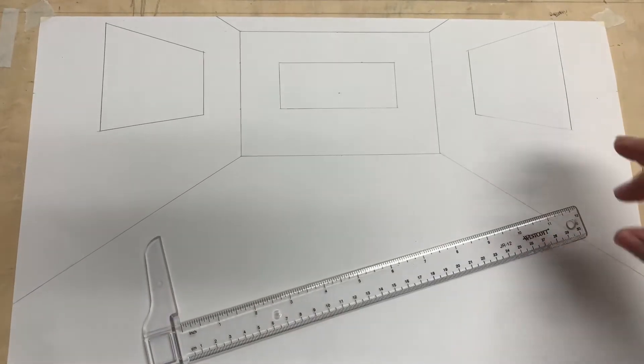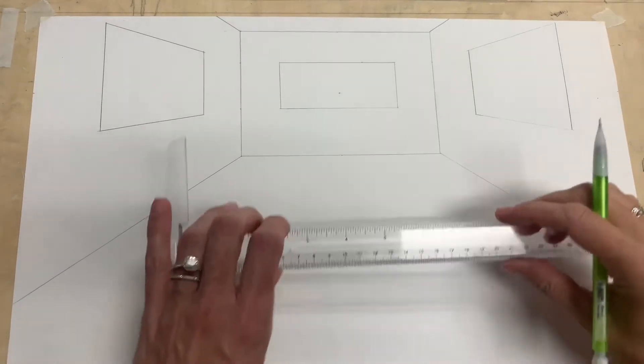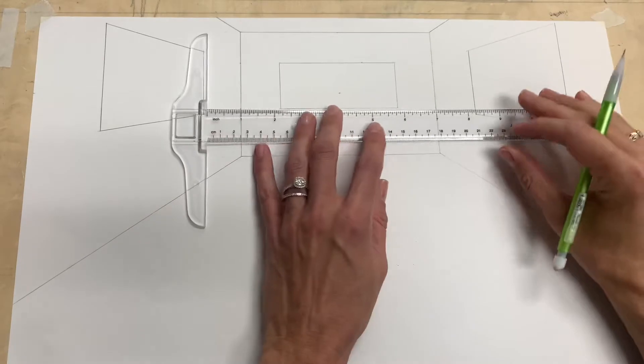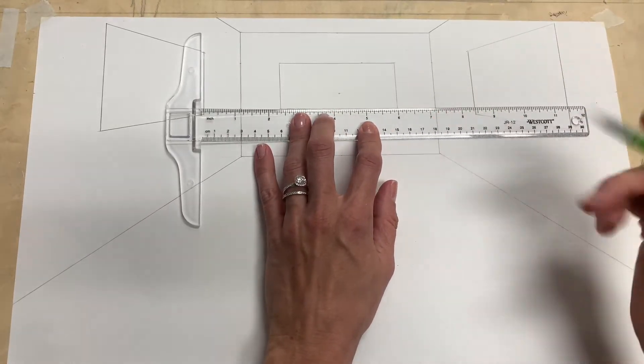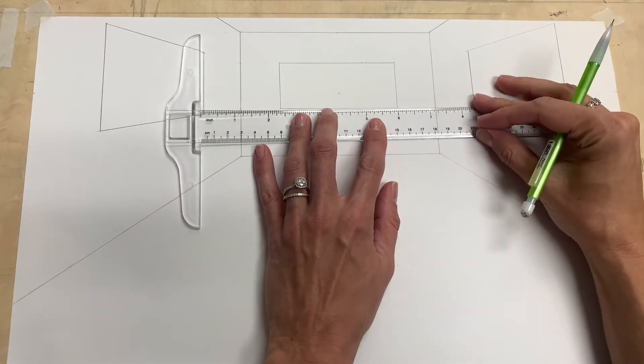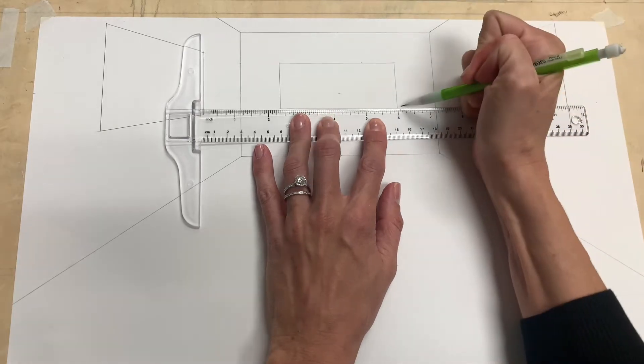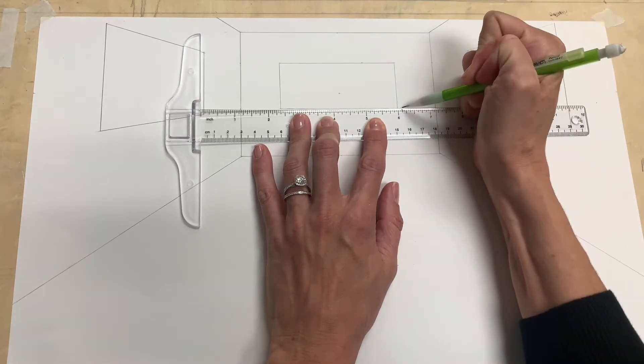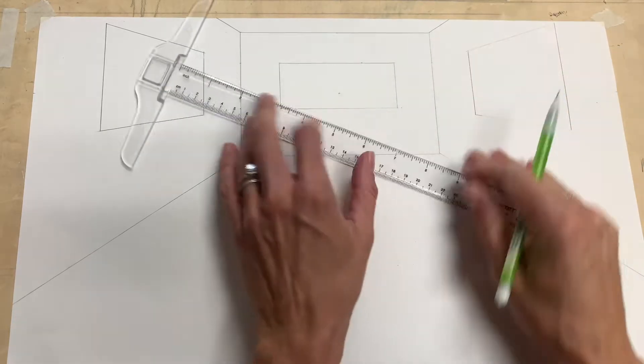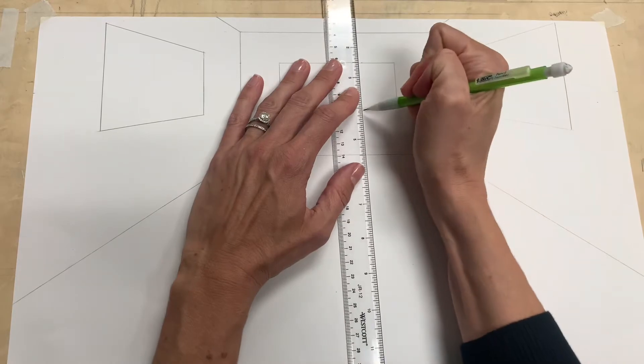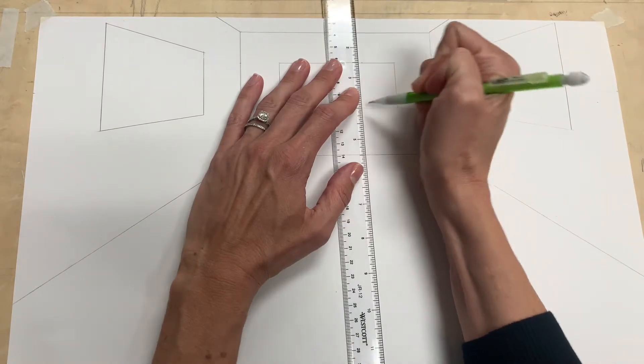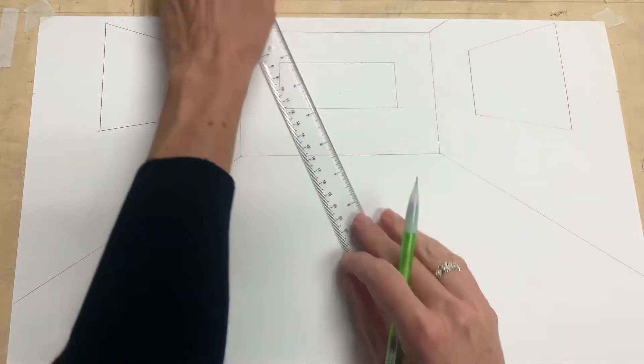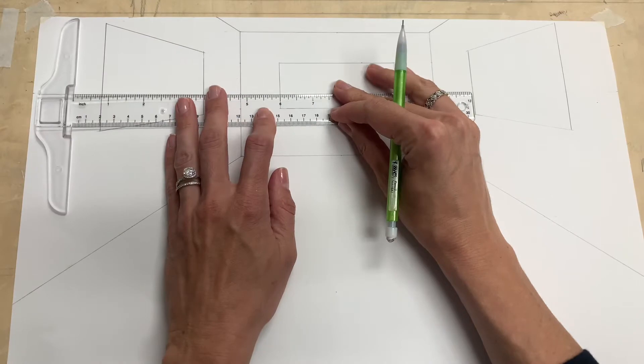In this video I'm going to show you how to make the moldings around your windows. For my window on my back wall I'm going to make my molding an eighth, so I'm going to put a little dot an eighth all the way around.